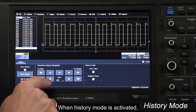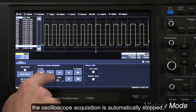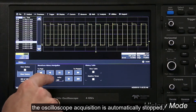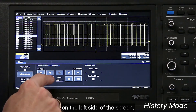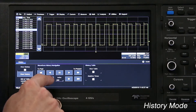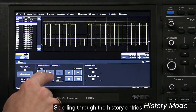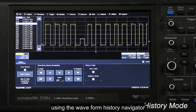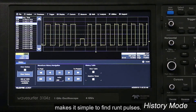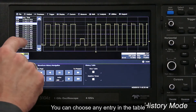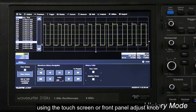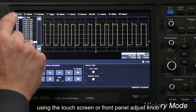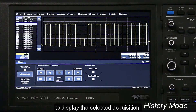When history mode is activated, the oscilloscope acquisition is automatically stopped and the history table is shown on the left side of the screen. Scrolling through the history entries using the waveform history navigator makes it simple to find runt pulses. You can choose any entry in the table using the touch screen or front panel adjust knob to display the selected acquisition.